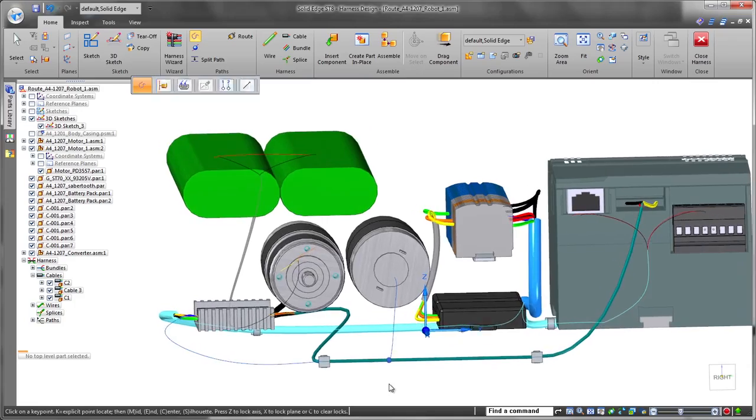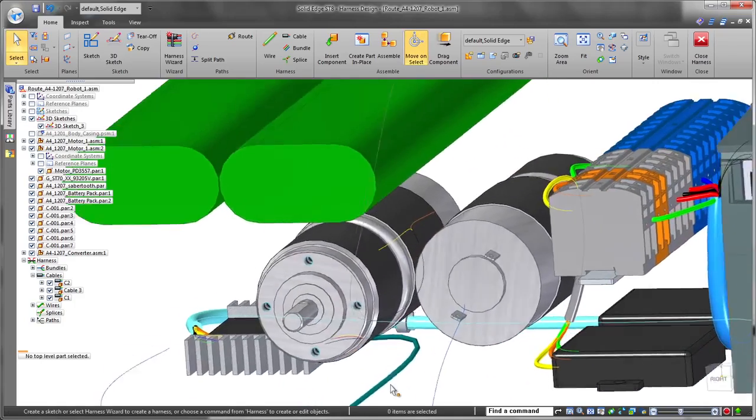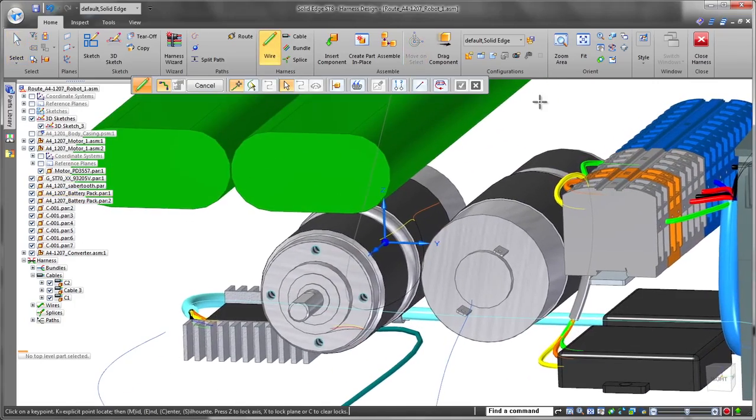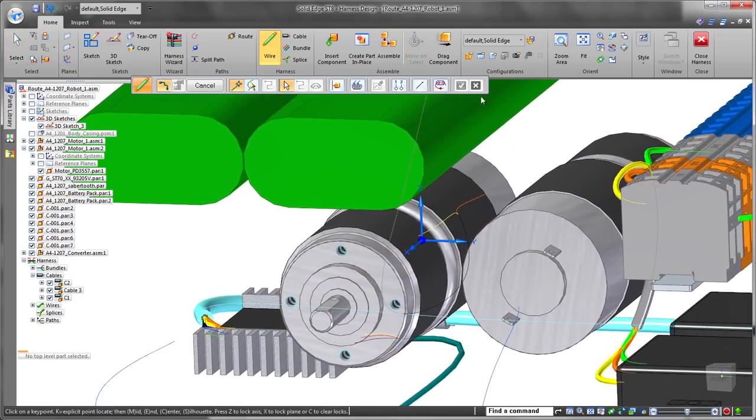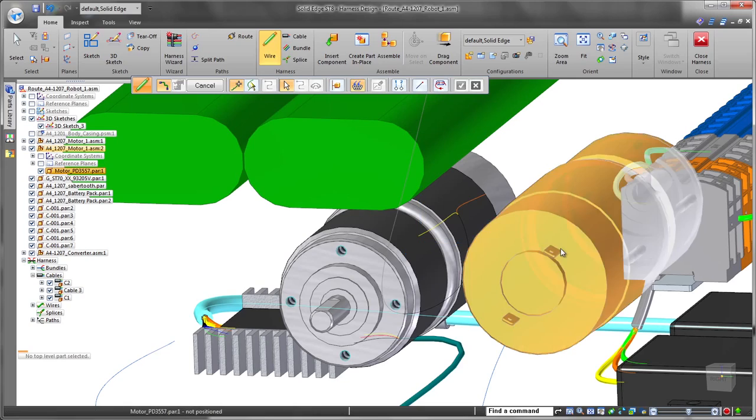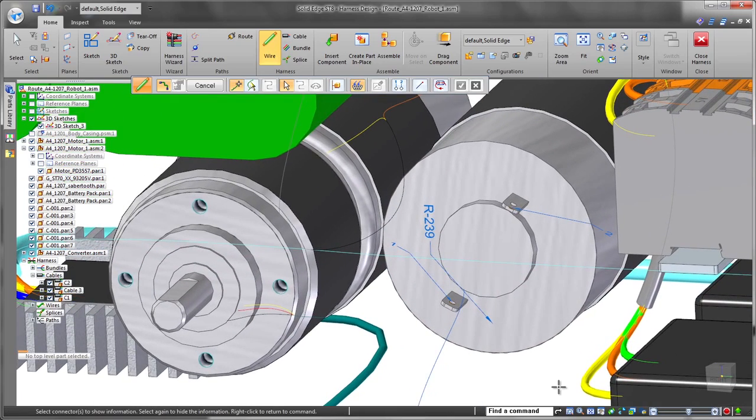Now that the paths have been routed, we'll place wires. Solid Edge ST8 provides handy filters which narrow down key point selection by identifying terminals defined with PMI.